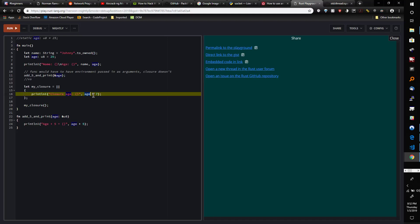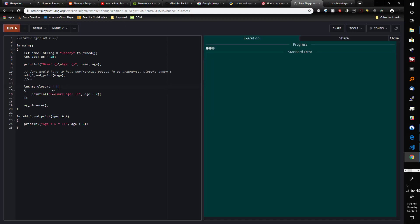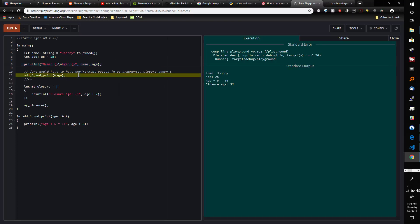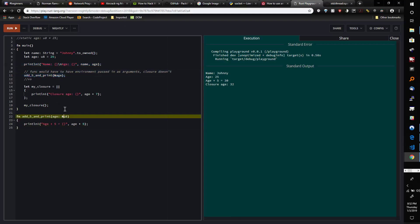I'll go ahead and run the program so you can see the output. So, 'name johnny, age is 25, age plus 5 is 30.' Age is 25 comes from this line. Age plus 5 is 30 comes from add_5_and_print.